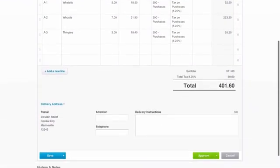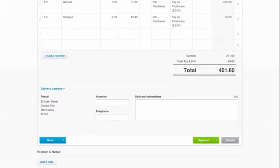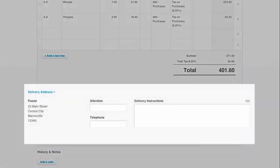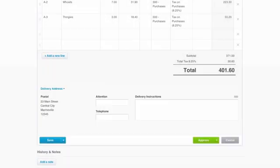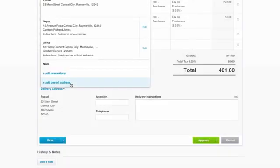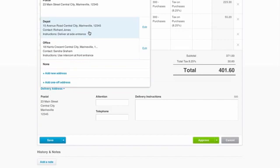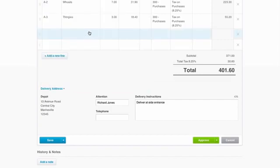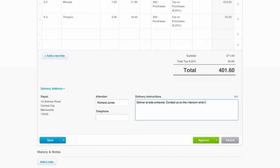When it comes to ordering, the delivery address can change all the time. So you can add in a one-off address or select from a growing list that you can keep adding to. You might have a specific contact and delivery message you need to include on the document.